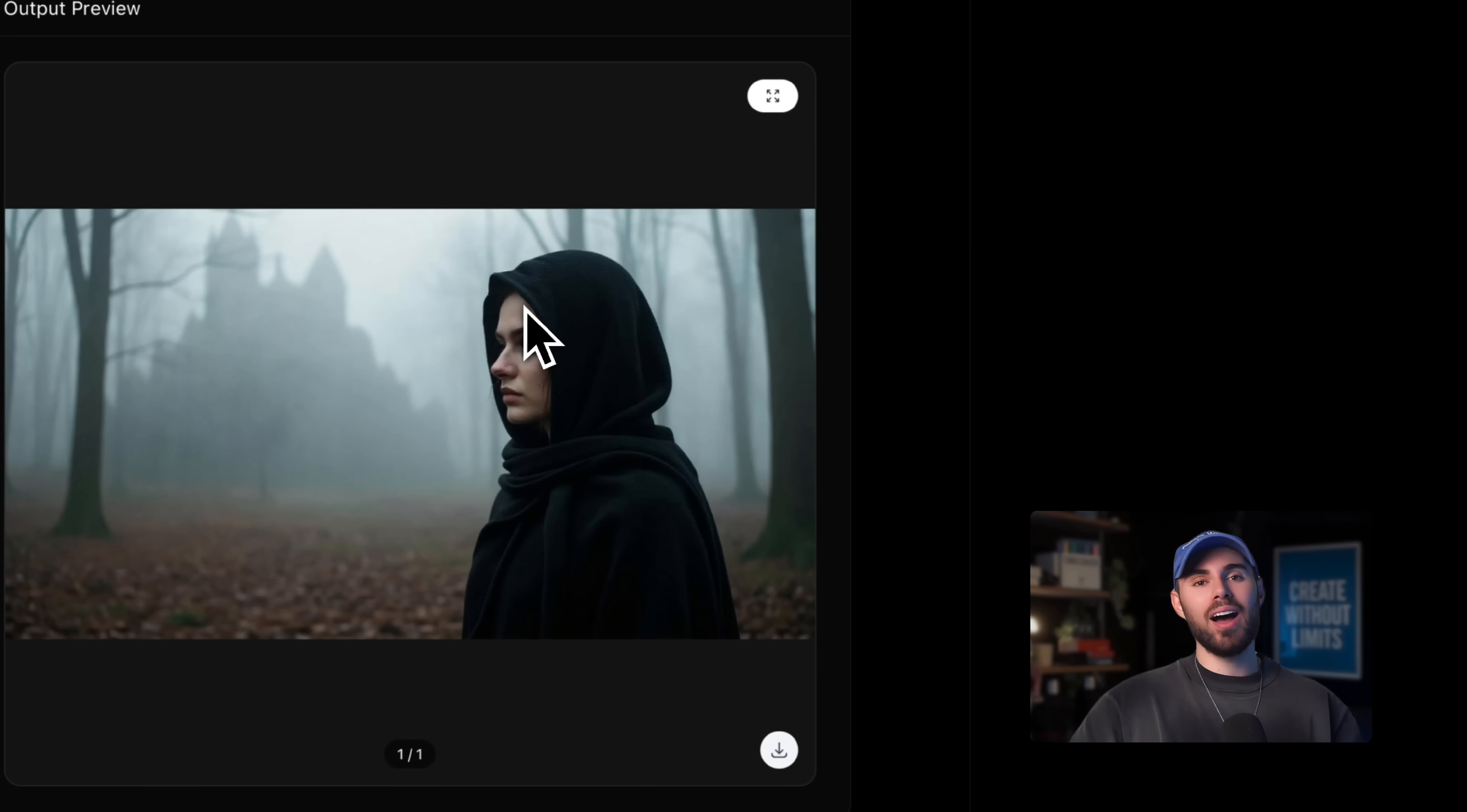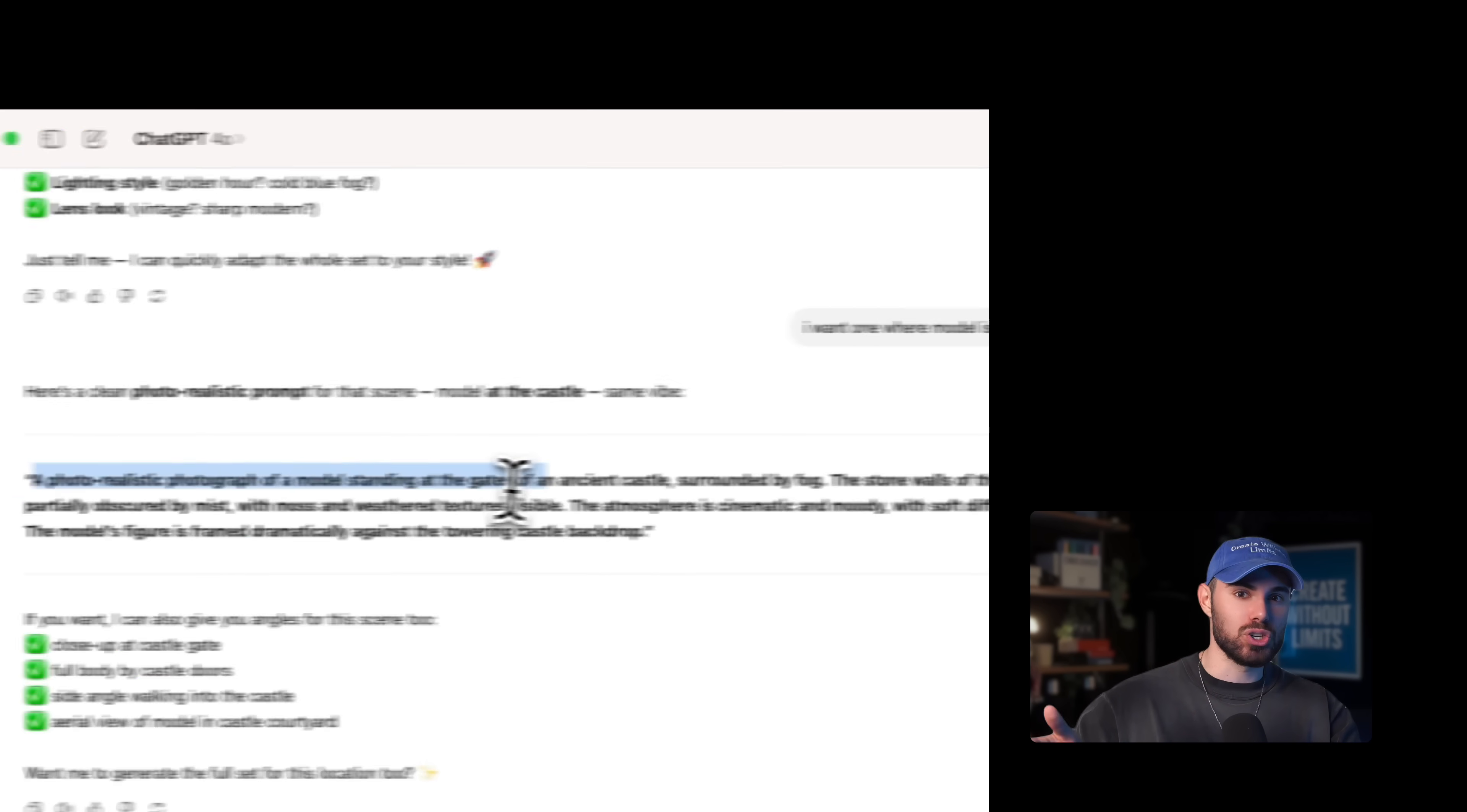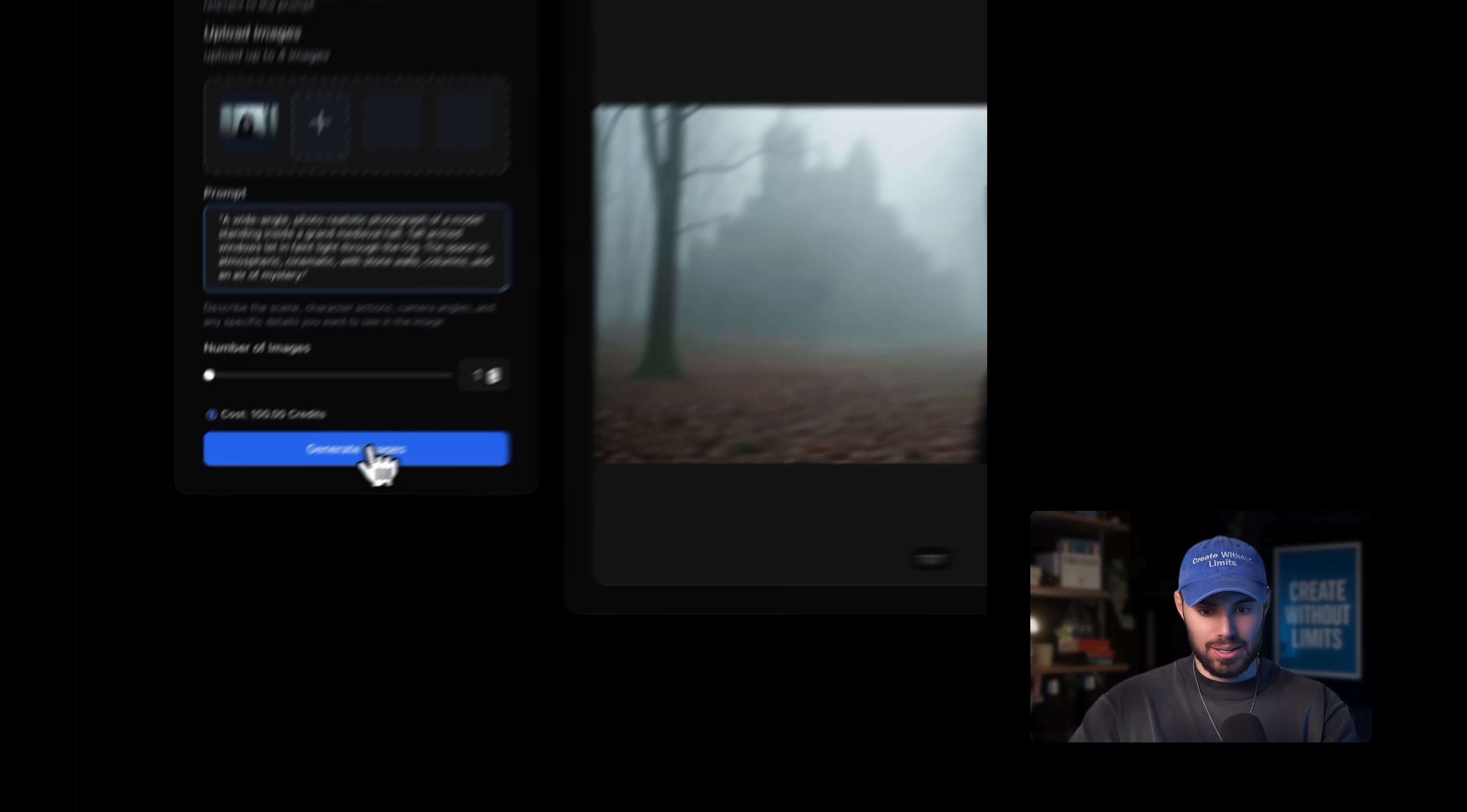What if I want, let's say I want my character inside the castle. Well, same process. I'm going to ask ChatGPT to generate a matching prompt, same mood, same style. And you can even go further by asking it to generate an entire storyline for you following that prompt structure. So all you can do is copy the prompt and paste it in. So let's do it. A wide angle photorealistic photograph of a model standing inside a grand medieval hall. So I'm going to copy this, paste it, hit generate. Easy.